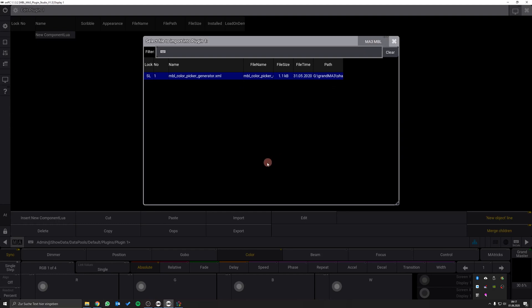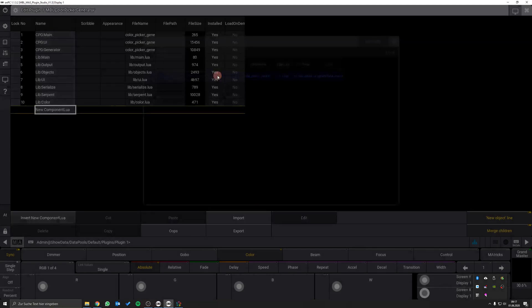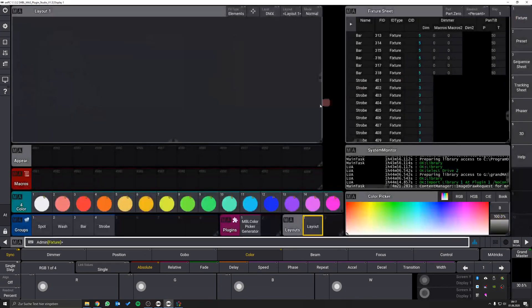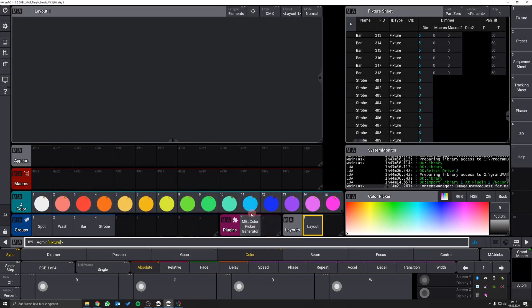If everything has worked correctly you will find an MBL Color Picker Generator XML file in this list. Select it and several other files will appear in your plugin. After that you can leave the edit menu. The plugin is now imported and you are good to go.